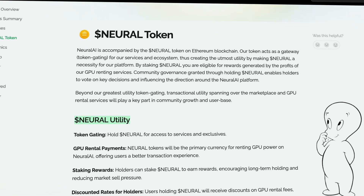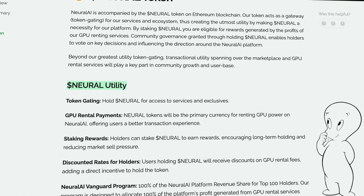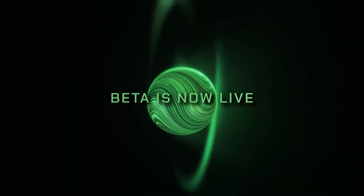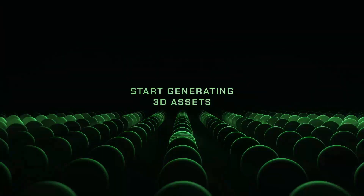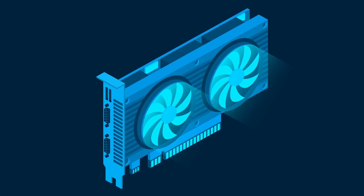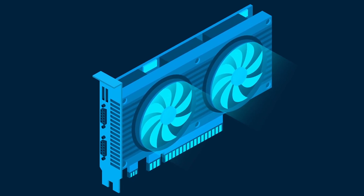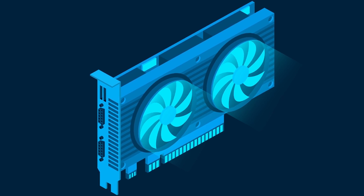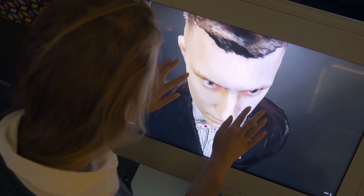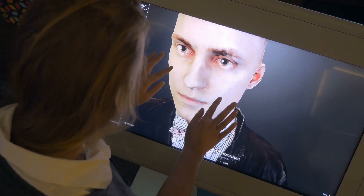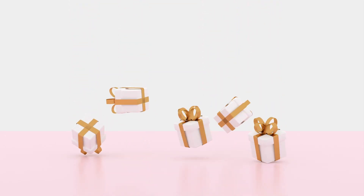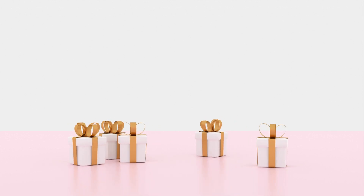Neural is a project token built on the Ethereum blockchain with many utilities. First, owning this token gives you access to all Neural AI products and exclusives. Second, Neural tokens will become the main currency for renting GPU power on Neural AI, offering creators a tool that reduces the costs of rendering 3D models by 50 to 100 times, while also rewarding them for their creative work in the Neural AI ecosystem.